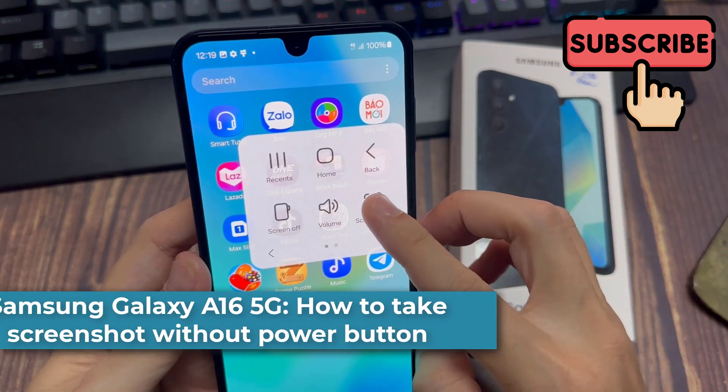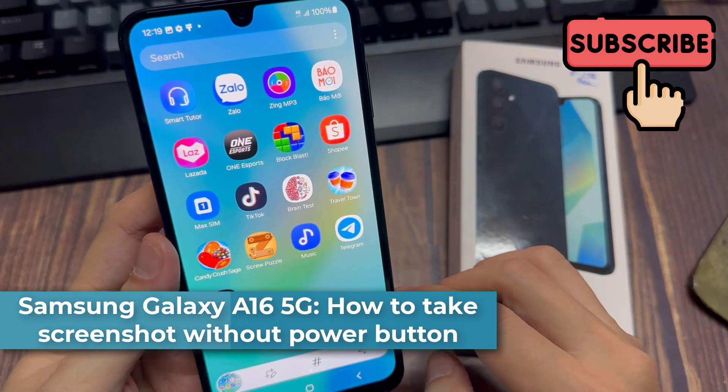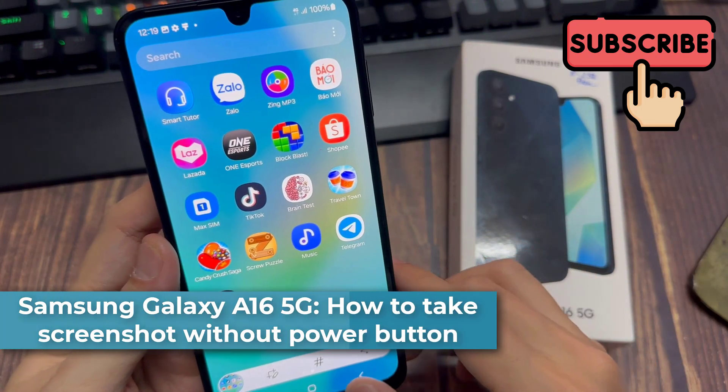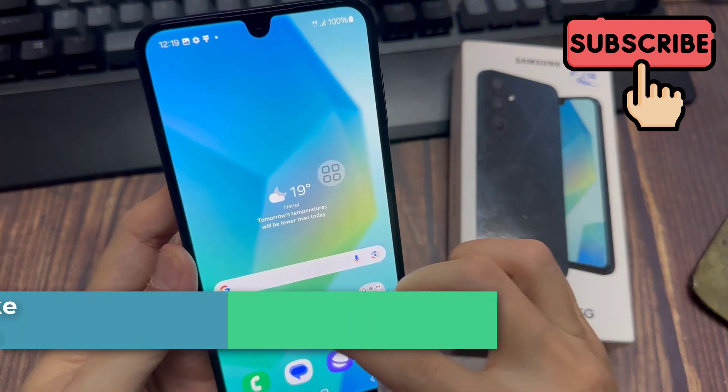Hi everyone. In this video, I show you how to take a screenshot without using the power button in Samsung A16.